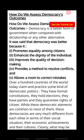As I have already told you, in a democracy setup, people make their representatives to redress and address their day-to-day issues. So, what are the democracy outcomes? How do we assess democracy outcomes?